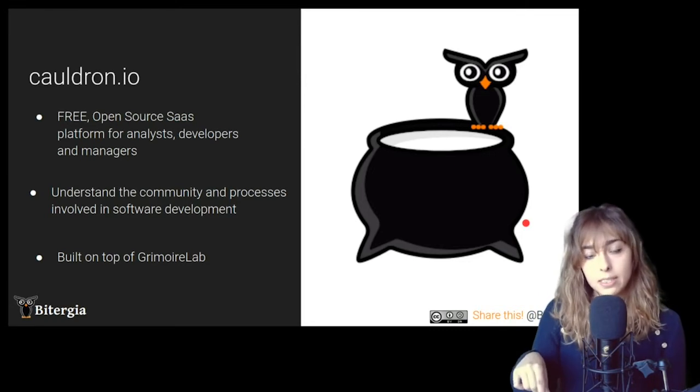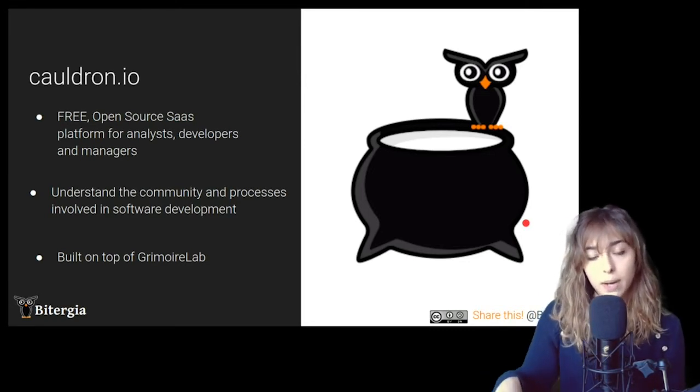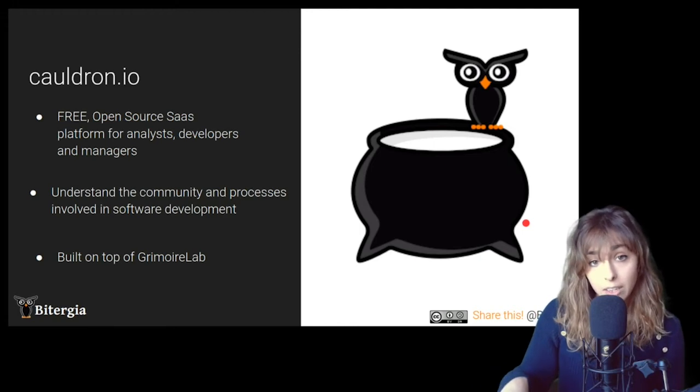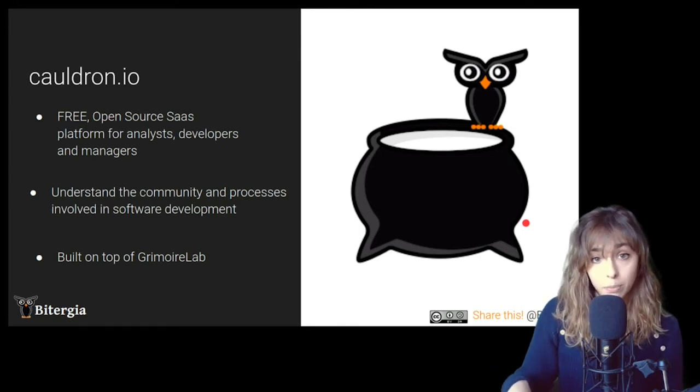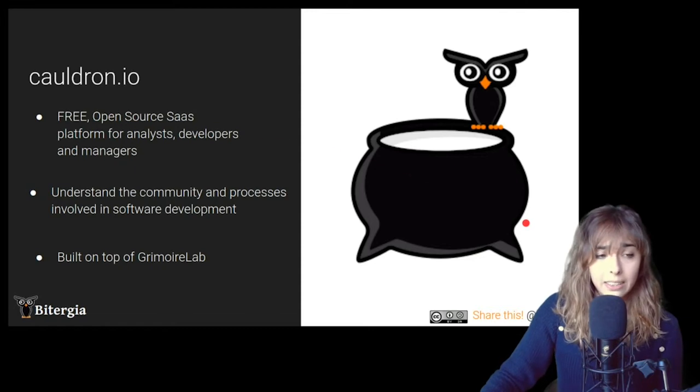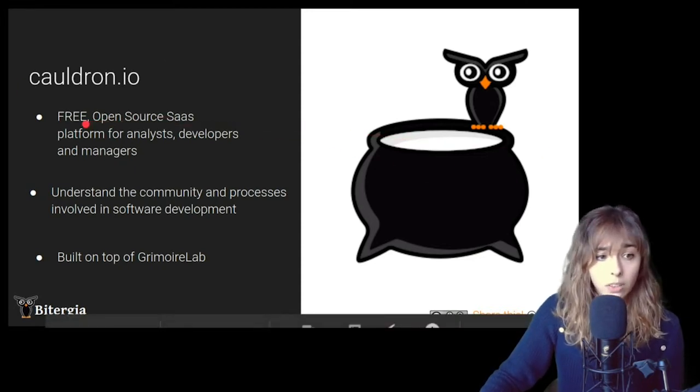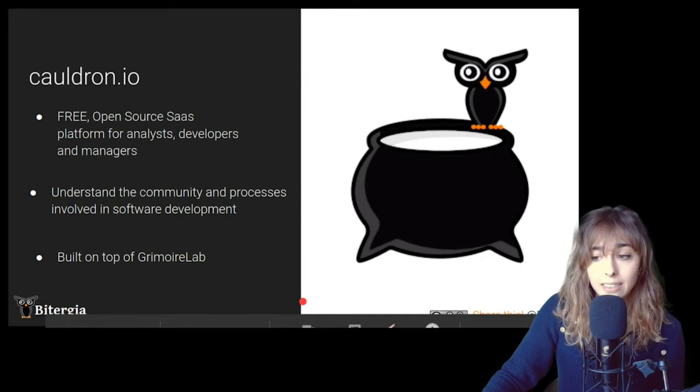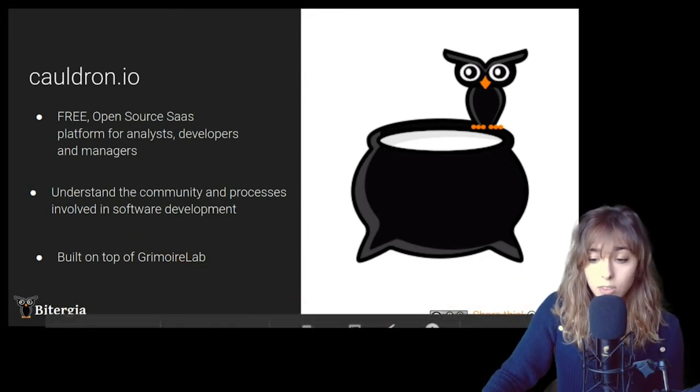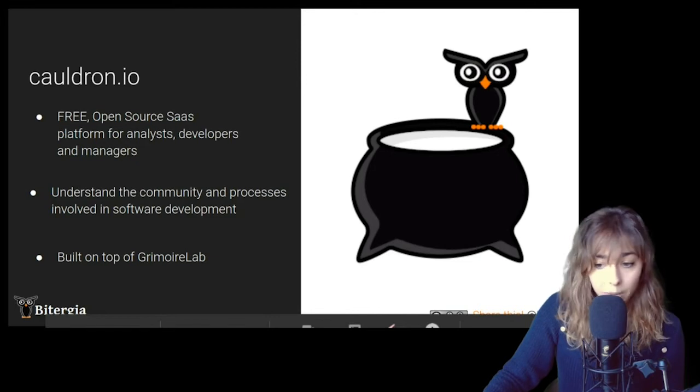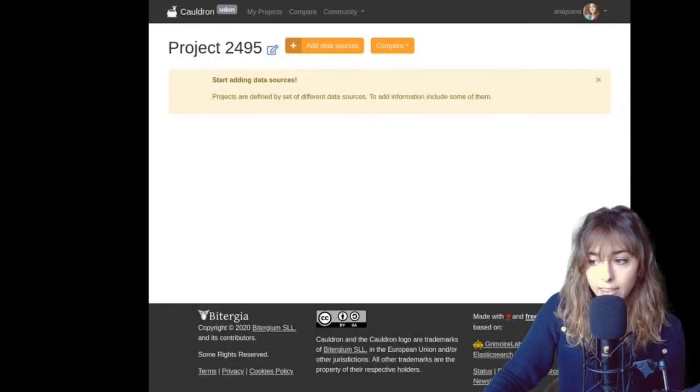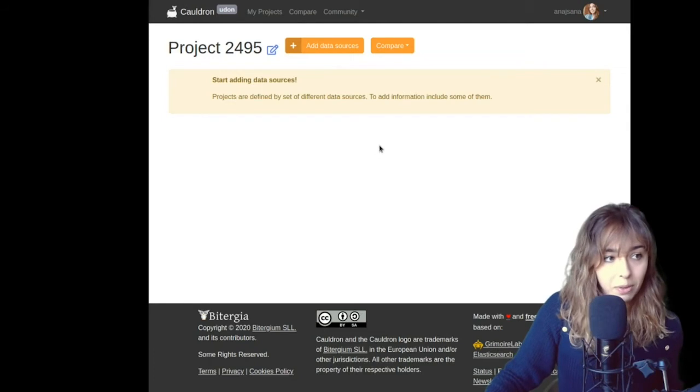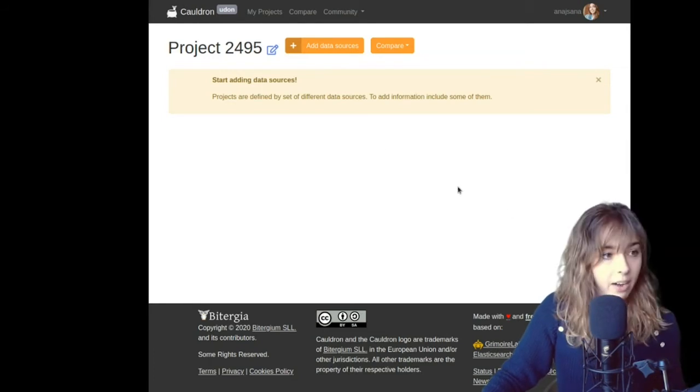And it's also built on top of Grimoire Lab. Grimoire Lab is the software used by Chaos Project that is part of the Linux Foundation projects. So just in case some of you are wondering, how do we get this data from? I want to show you a quick demo of how is it to do the same analysis I'm doing right now, or I'm going to perform right now.